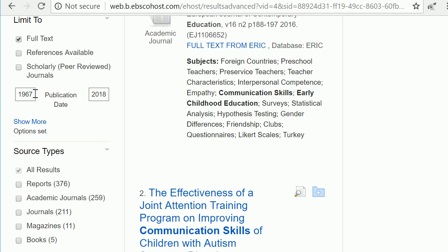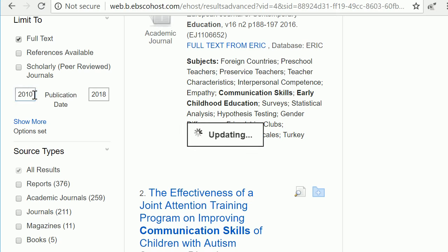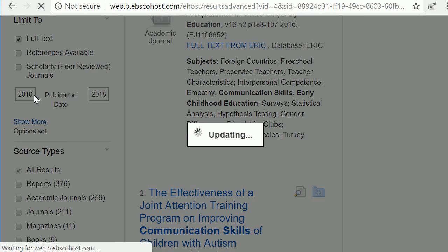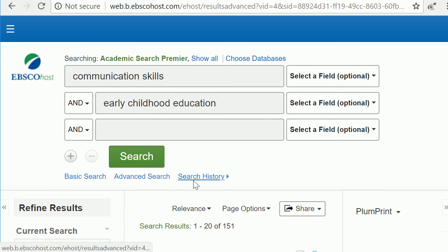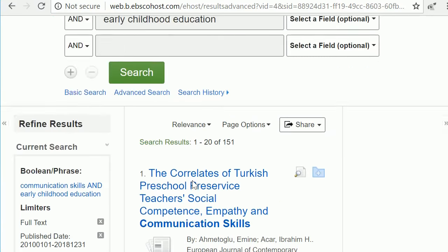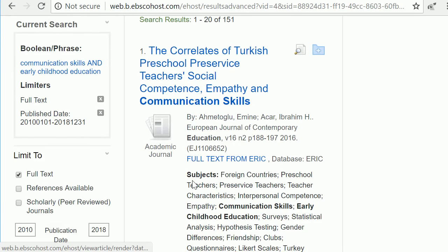First, consider the date range. If you'd like more recent resources, change the lower end of the date range and hit Enter. Your list will automatically update.